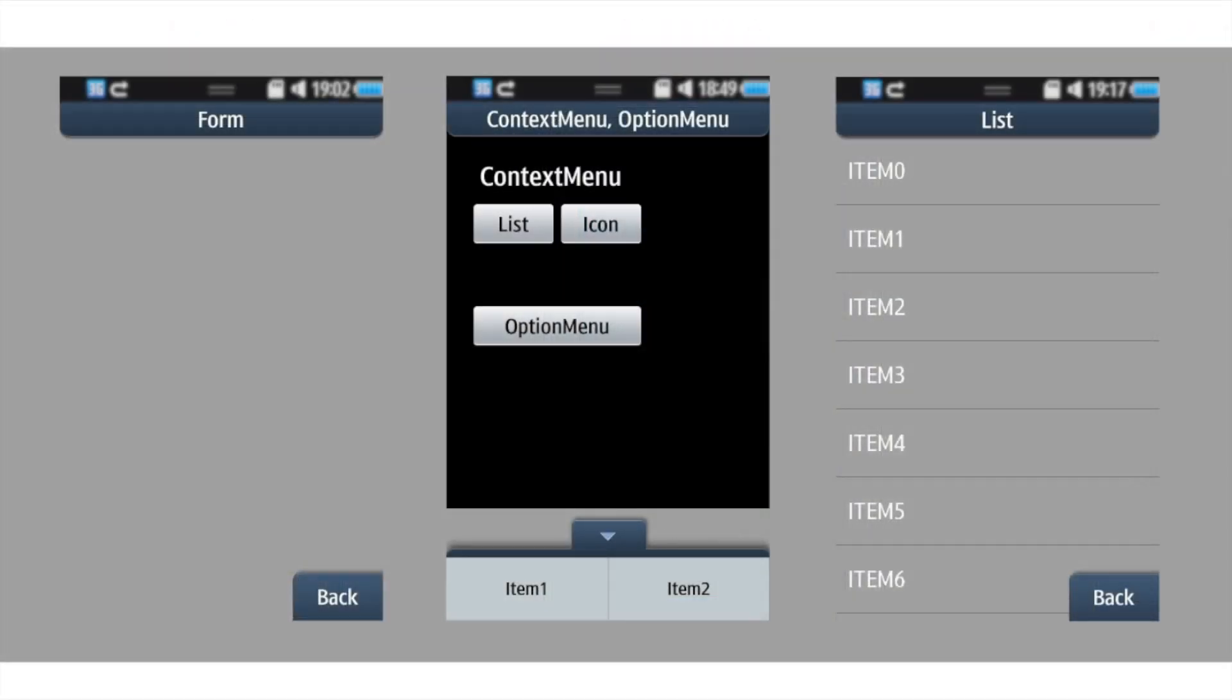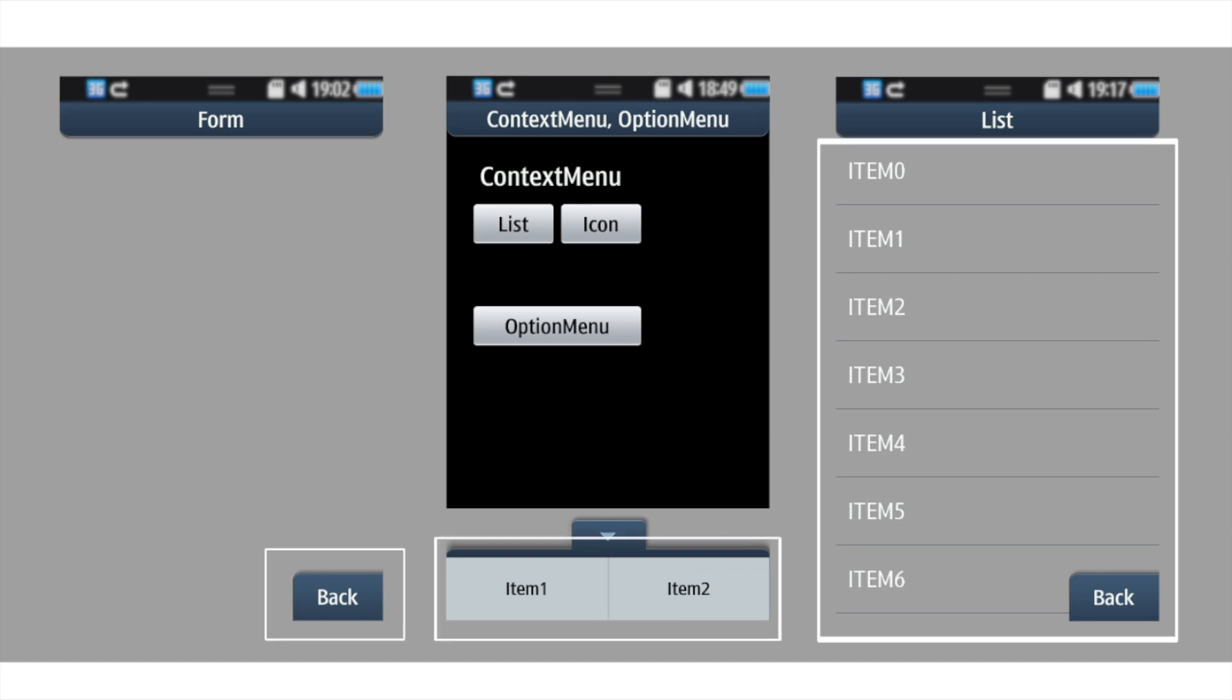It is recommended that you don't use deprecated APIs and UI elements such as soft key, option key and list in your app. This will make sure that your app will run seamlessly with future releases of Bada.